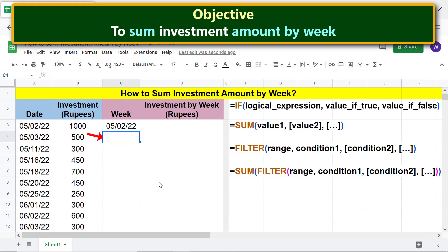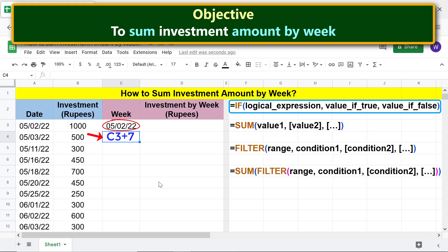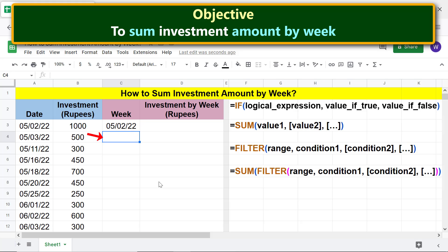Here we need to add seven to the date and repeat this step until the last week of investment. To find the last week of investment, a method is to use the IF function. Type the equal-to symbol, type IF, and select IF.